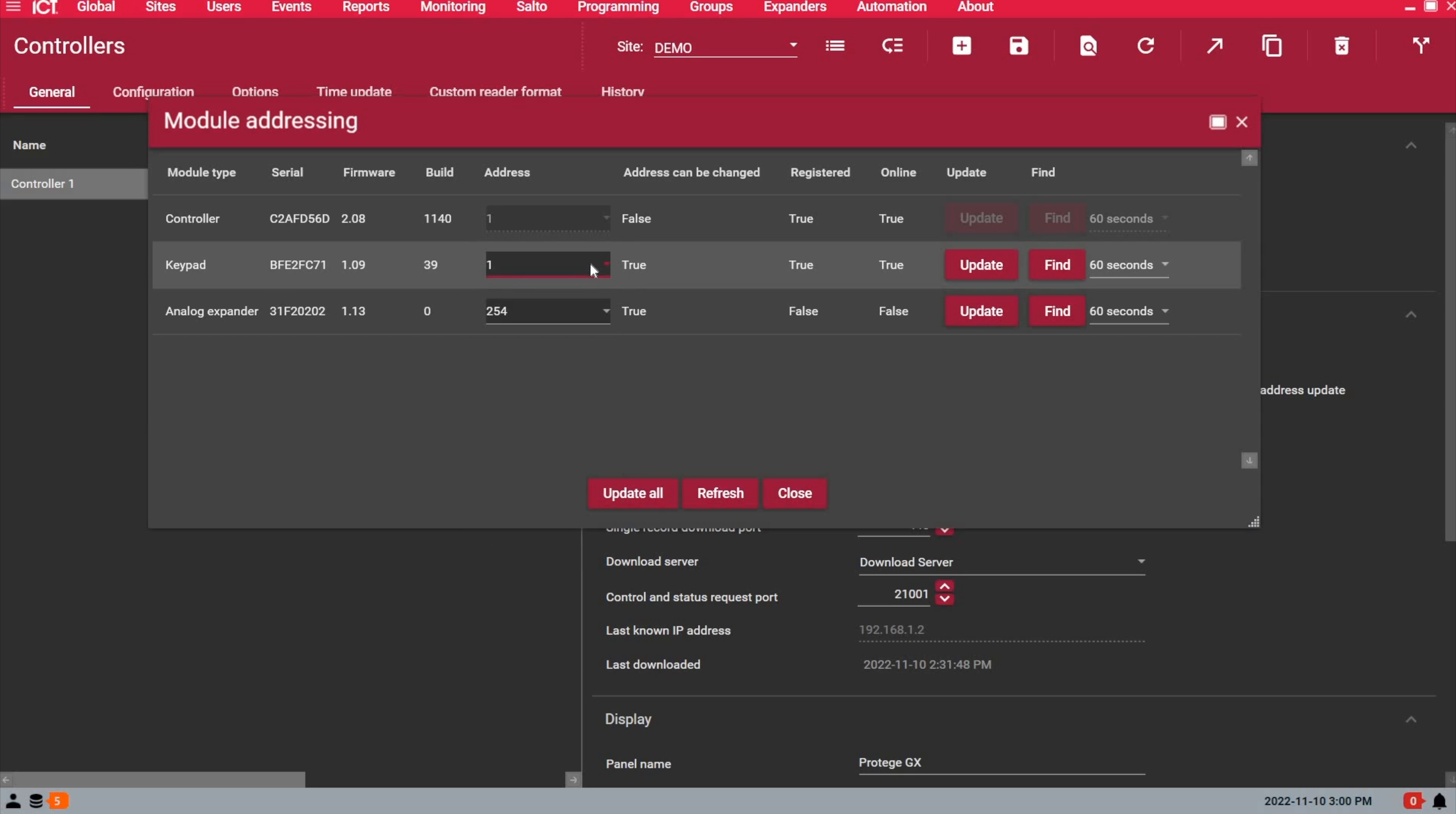We could actually change the keypad address from the software as well, but like I said, sometimes if you don't have access to the server room, or you want to test the keypad, you can address it from the keypad like we did in the previous step.